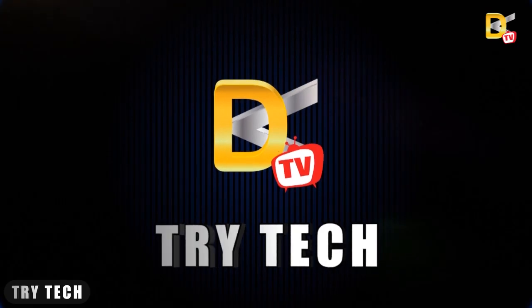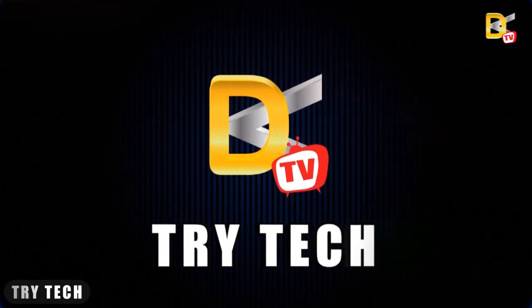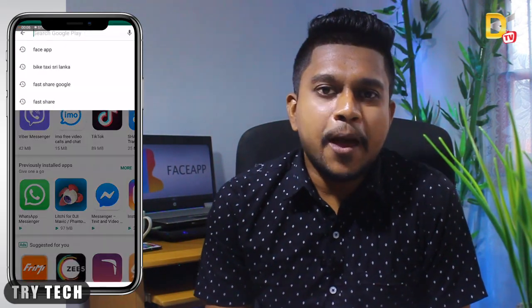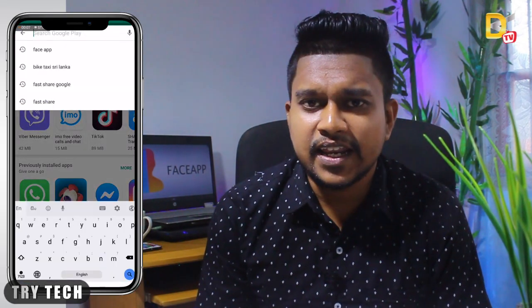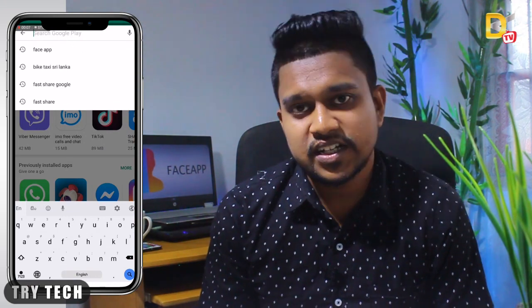This is TRI-TECH. FaceApp was designed by a company from Russia.